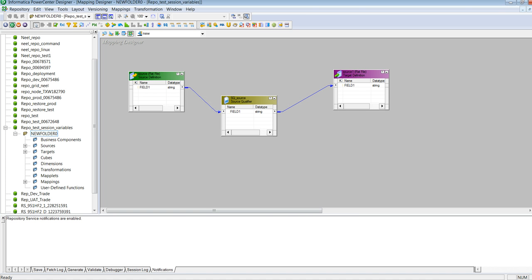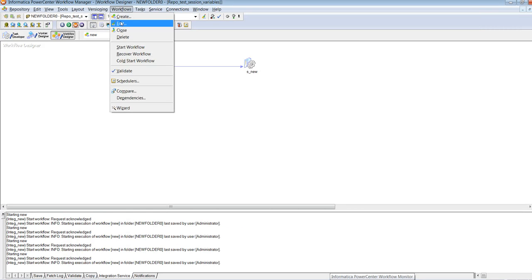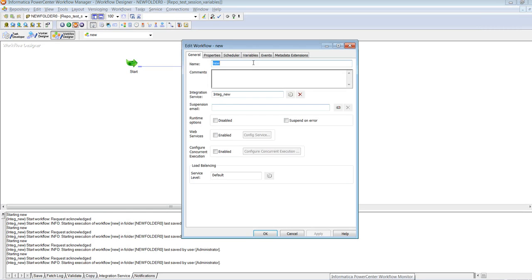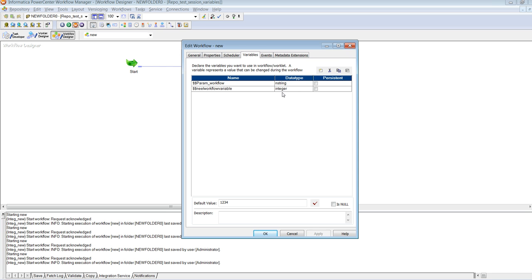Similarly, for the workflow I have defined variables. One is $param workflow. So this particular variable has a suffix of workflow which is an n-string and this particular variable, nilworkflow variable, is an integer.